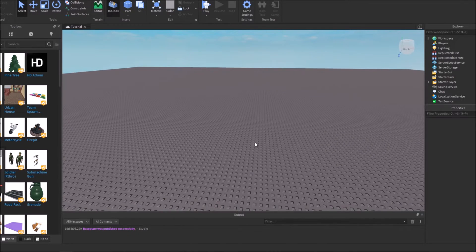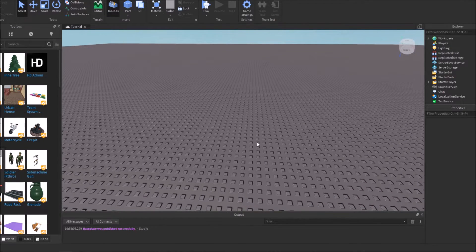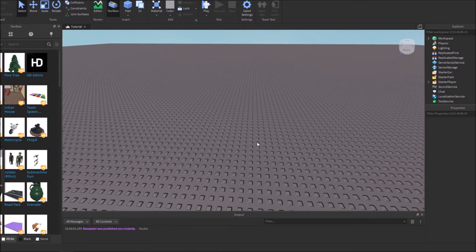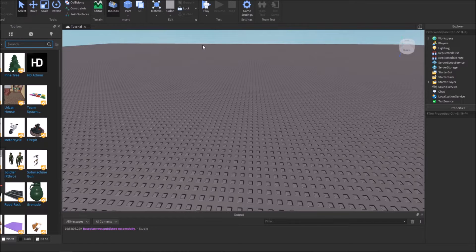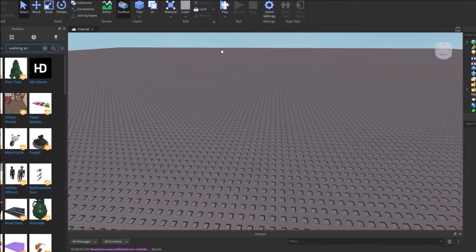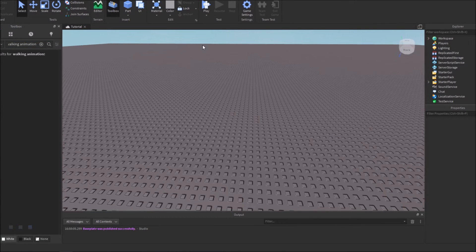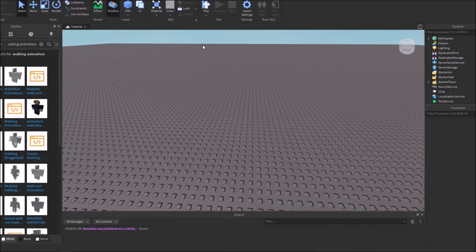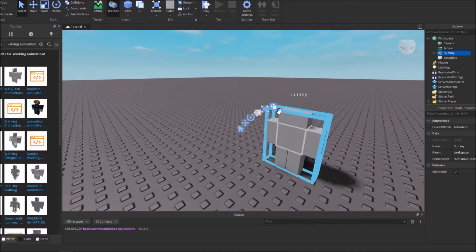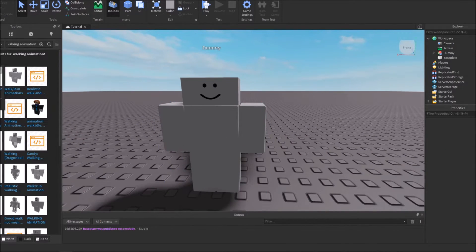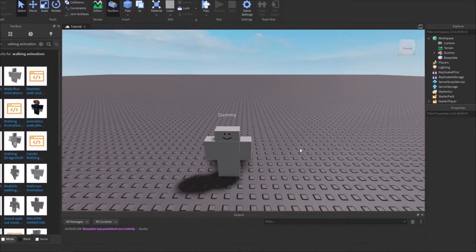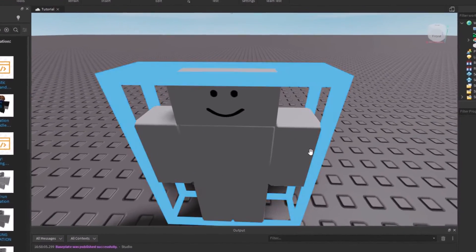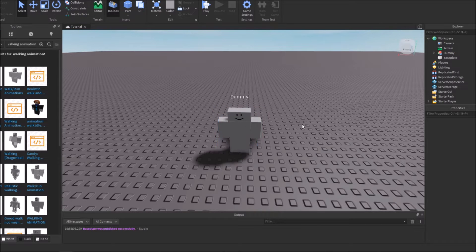The first thing you're going to want is an animation. You can make one yourself if you know what you're doing. For the sake of this video, I'm just going to go to Toolbox and get an animation from here. I'll search up walking animation. You can search for jumping animation, running animation, it really doesn't matter. Just grab an animation. Right here, I have this R6 realistic walk animation from the Toolbox. It's kind of off the screen on my recording, but I have the animation right here in Workspace.